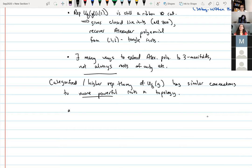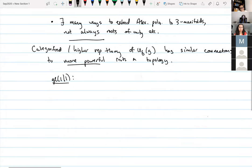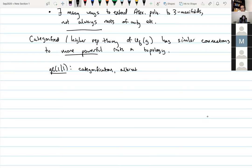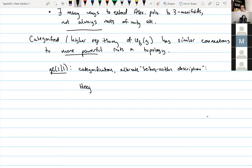I want to especially focus on the GL(1|1) case. Heegaard Floer homology is something studied a lot in topology, and I'm hoping that as time goes forward it starts to be studied more from an algebraic and representation-theoretic point of view as well. The categorification's alternate Seiberg–Witten description can be studied with the theory of Heegaard Floer homology. This was introduced by Ozsváth–Szabó around the year 2000.